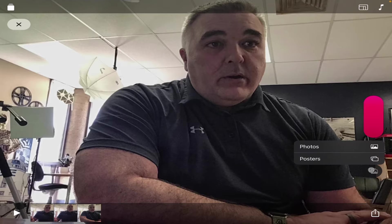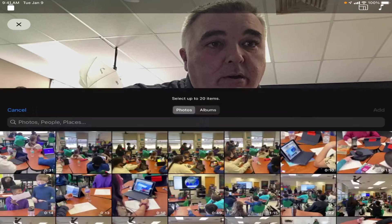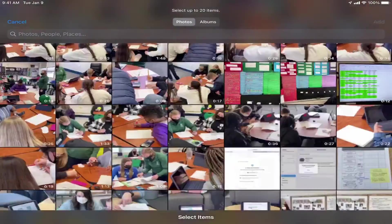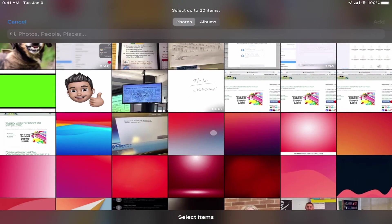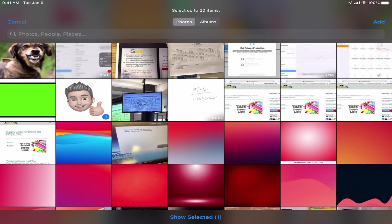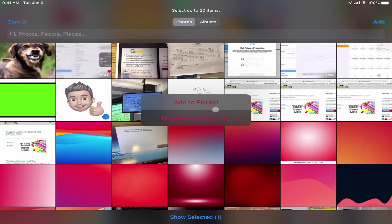I can also insert pictures and video that are in my photo library using this button right here. If I click on that button I have the ability to insert photos — it connects to my photo library and I can pick any picture or video I may want to include. I could choose a still image and hit add, and it gives me two different options.